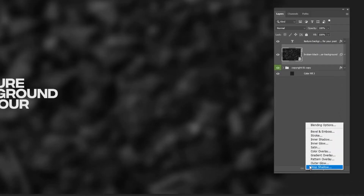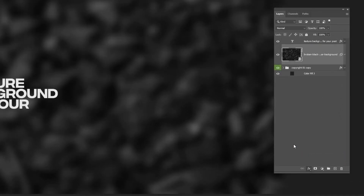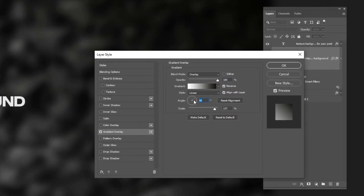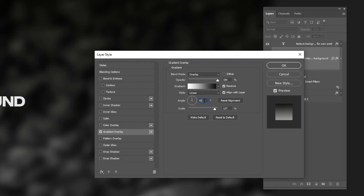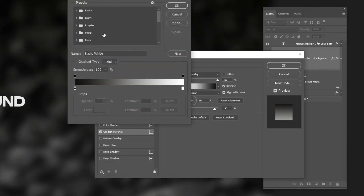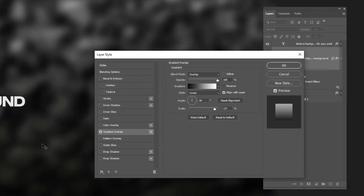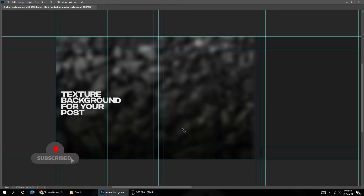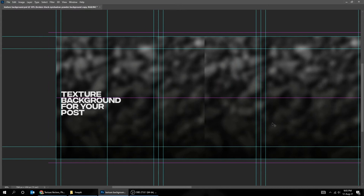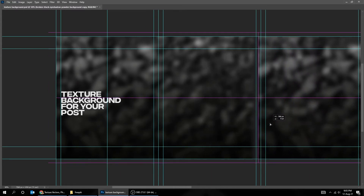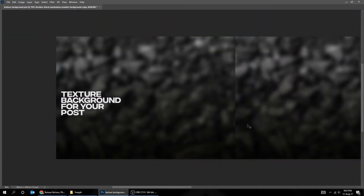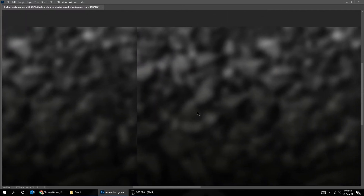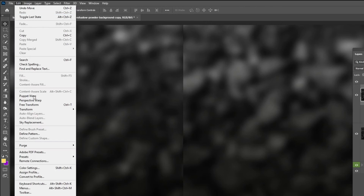Now go to Layer Style and choose Gradient Overlay. Follow these settings. Hold Alt and drag the background layer to make a copy. Go to Edit, Transform, and choose Flip Horizontal.